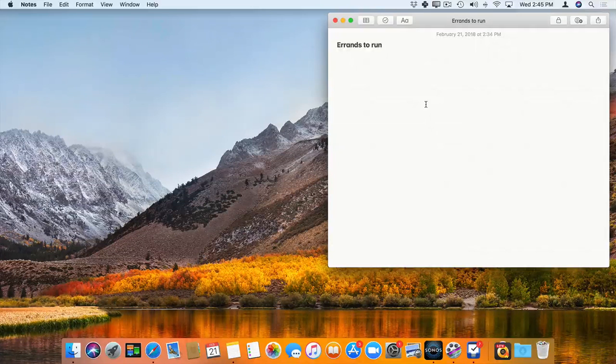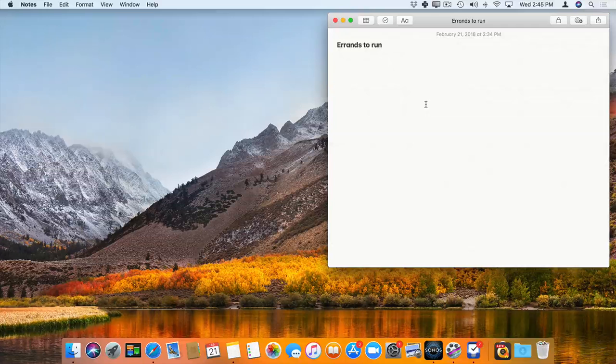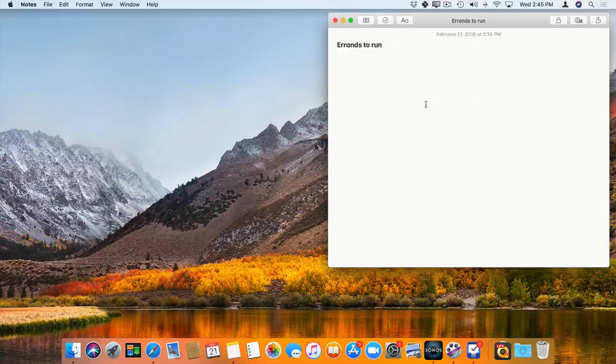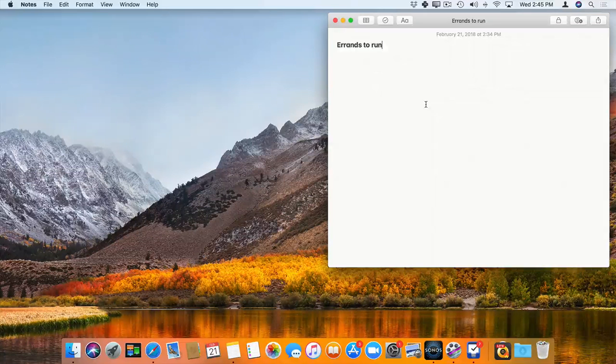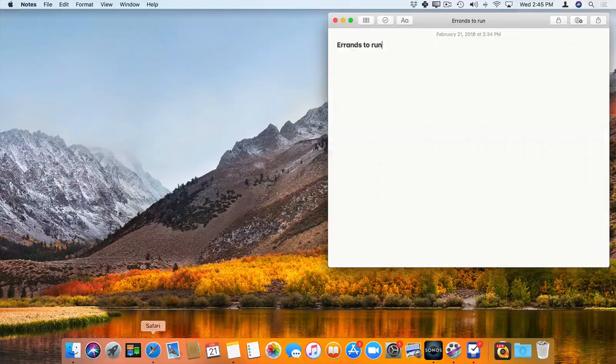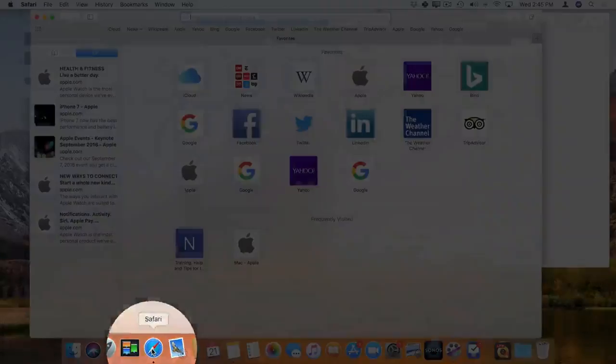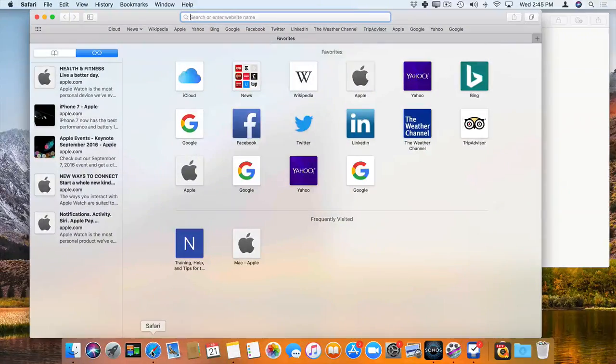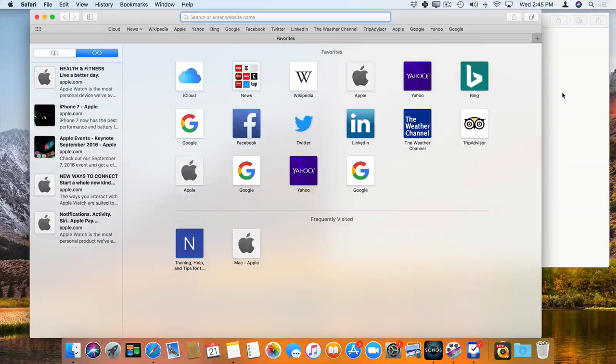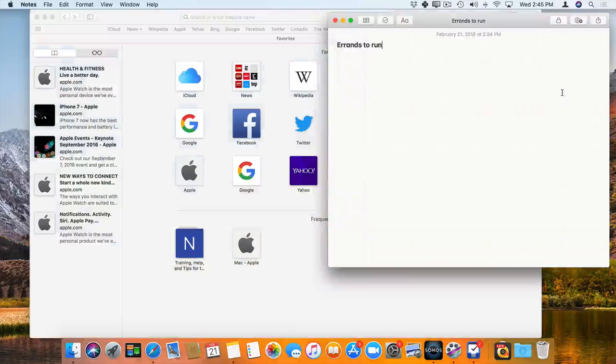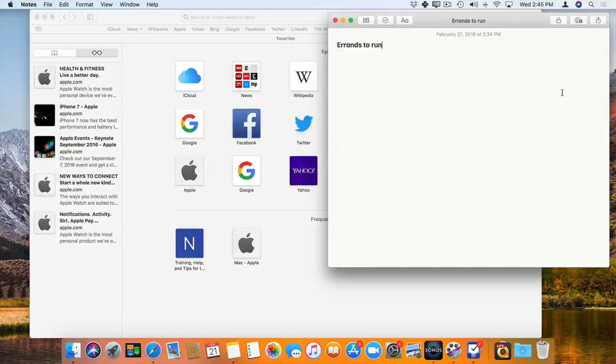Now we can take this a step further. Let's go and open up Safari and watch what happens. I'm going to open up Safari, and just as you'd expect, Safari covers my note. So now what I have to do is I have to click on the note to go back to it to edit it.